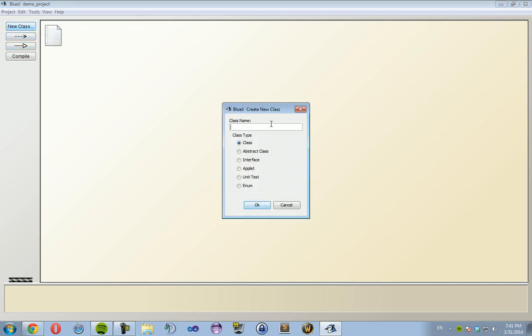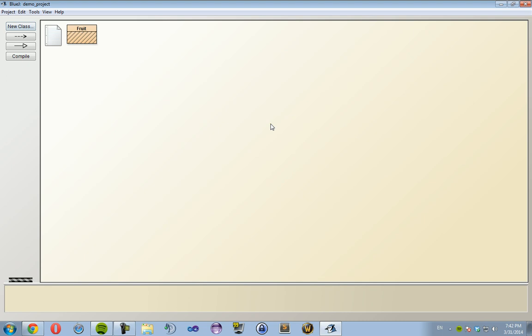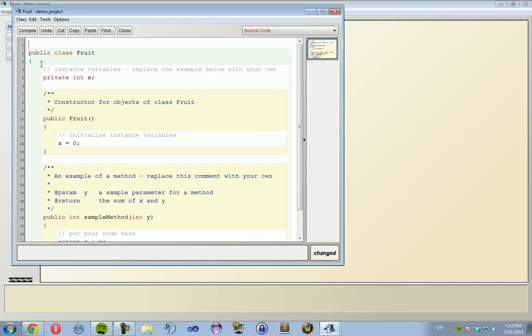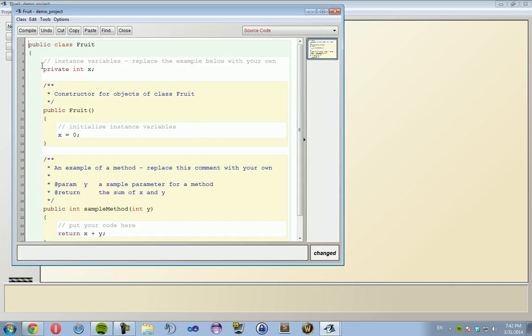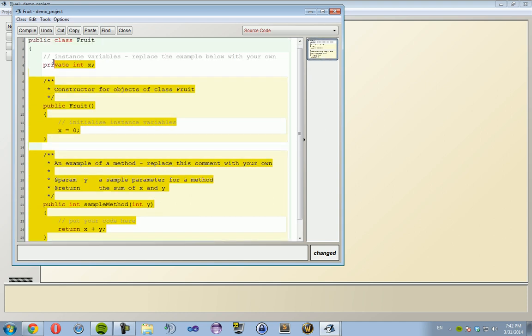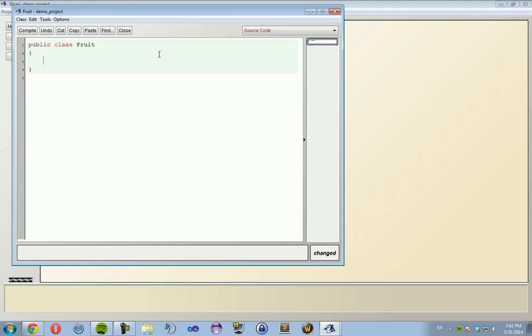So I'm going to create a Fruit class. This Fruit class is going to have two methods, okay? It's going to have the color method to declare what color the fruit is, and it's going to have a taste method.